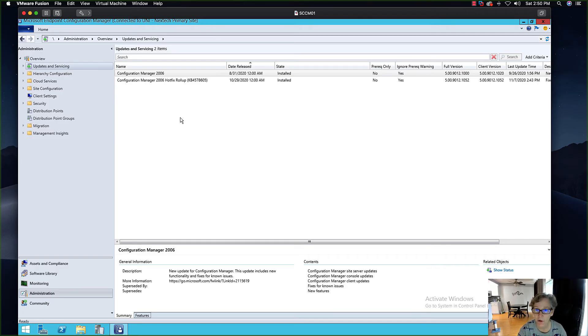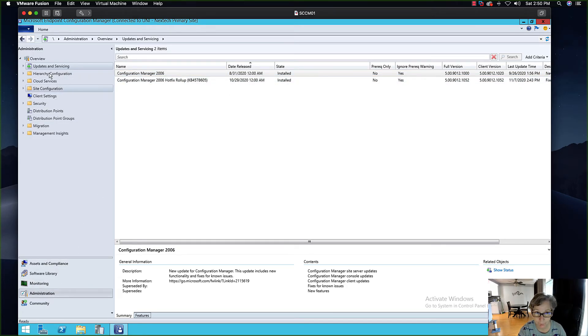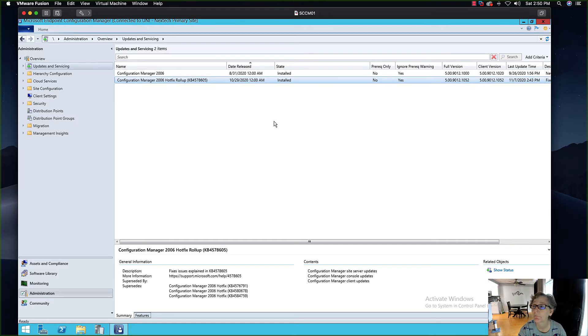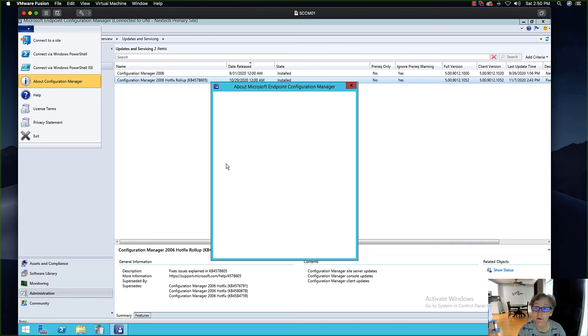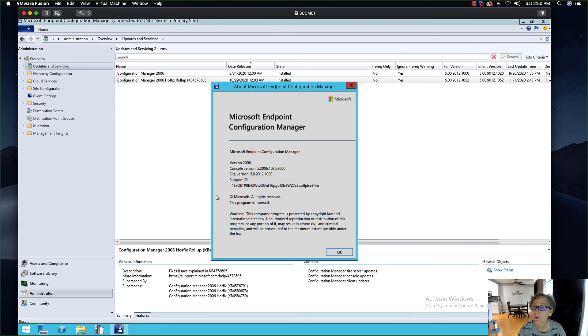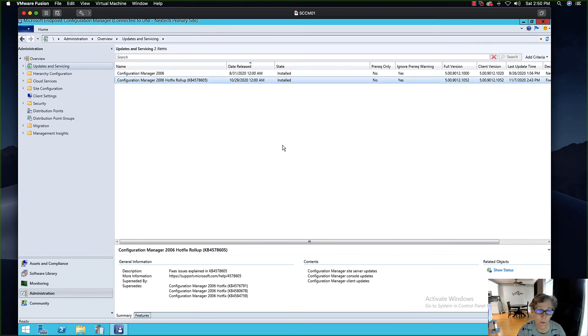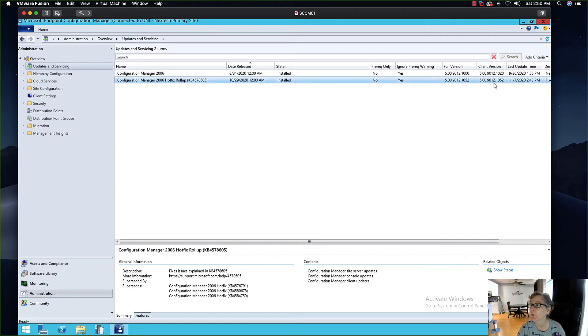Alright, once it's installed you'll see when you go to administration, updates and servicing, it's now installed. If you look at the about config manager you'll see that it's been upgraded. Now this does require the client version to be upgraded, so it's going to upgrade to 1012 to 1052.